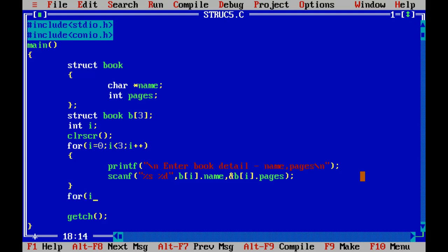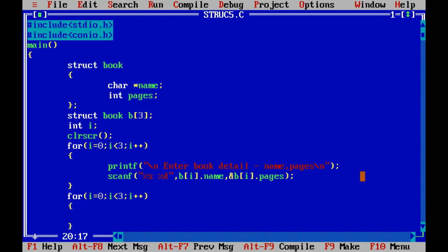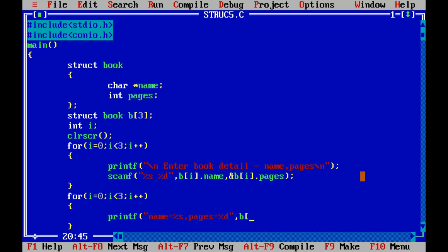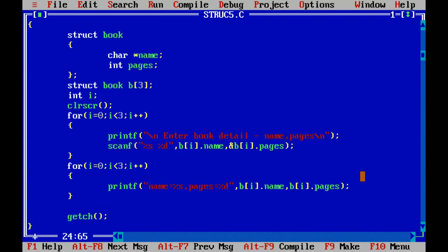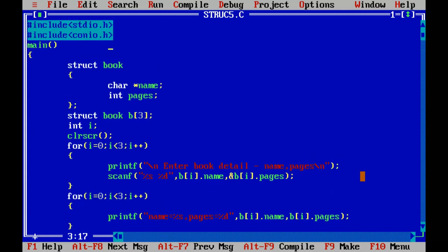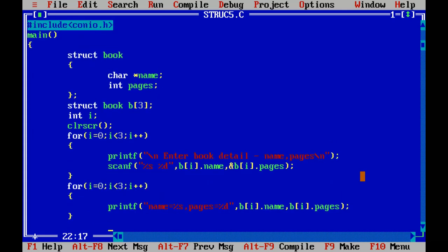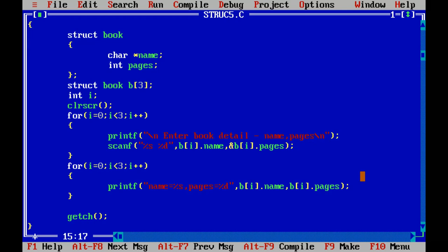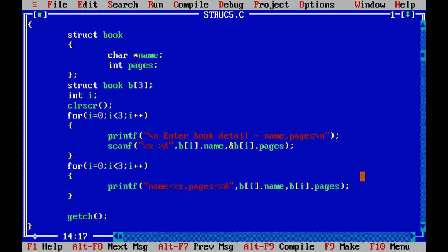I've entered book details for three books. Now I want to print and see. For loop again: i equals to 0, i less than 3, i plus plus. Then printf: detail is name equals to percent s, pages equals to percent d. Then I want to print B of i dot name and B of i dot pages. I want to print these two details.